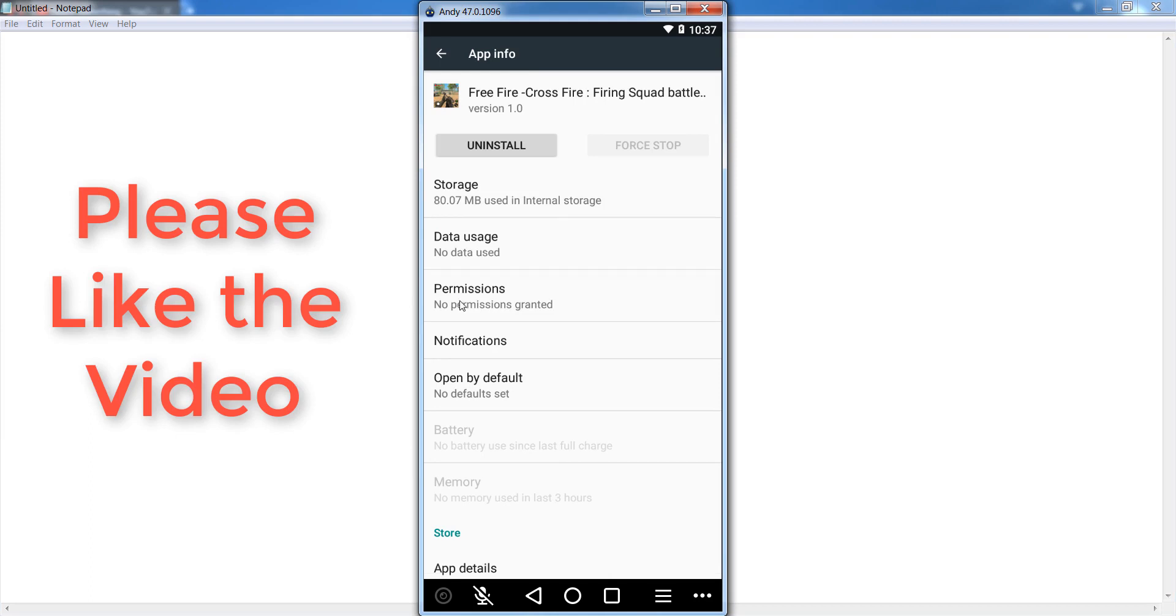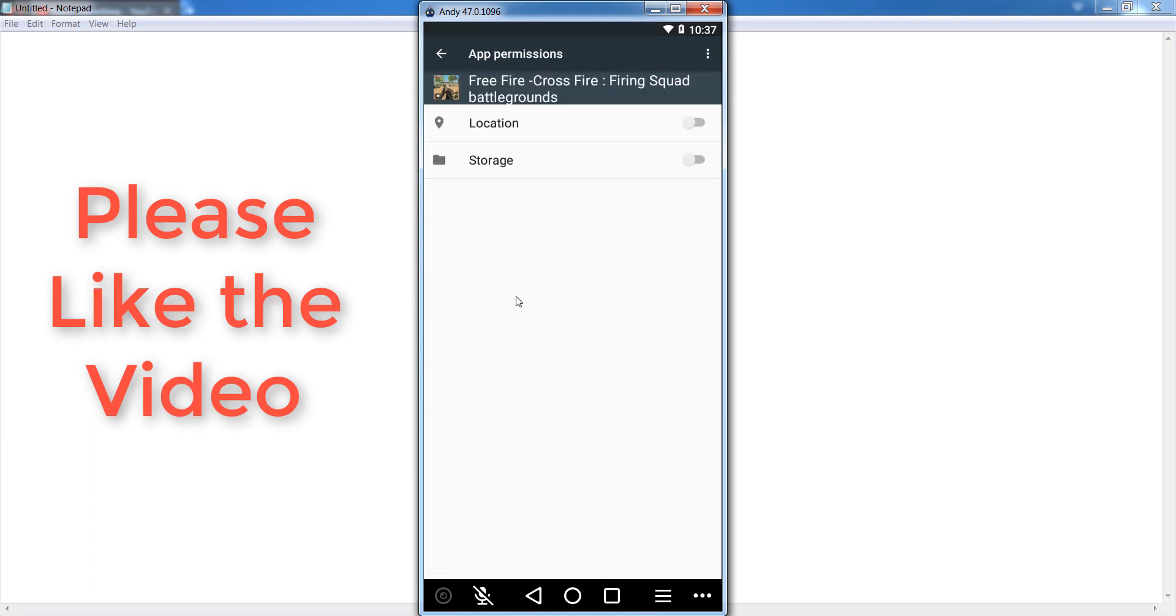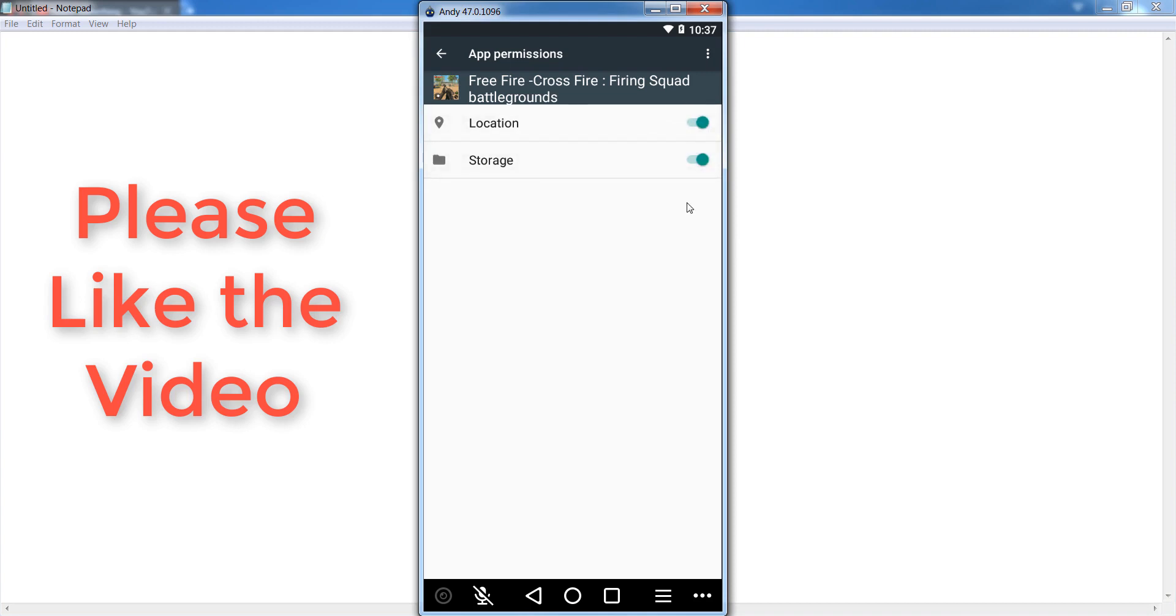After that, give the permissions to access your location as well as storage. Enable both location and storage permissions.